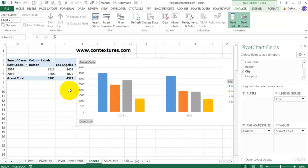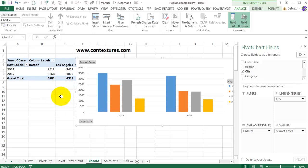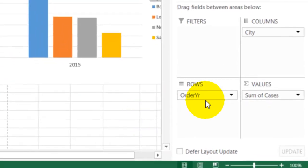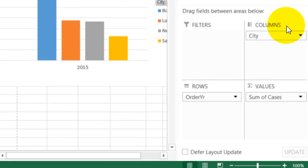When you're building a pivot chart, anything that you want as a category should go into the row area. If we go back and click on the pivot table, we'll see that these names change and now it's rows and columns.